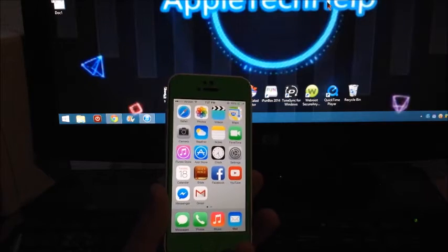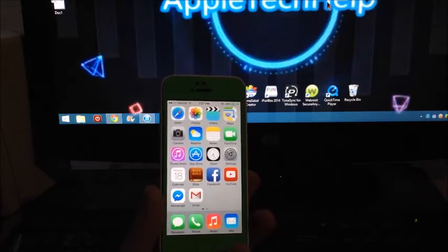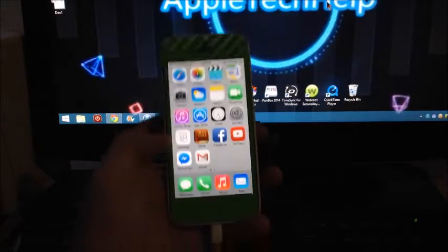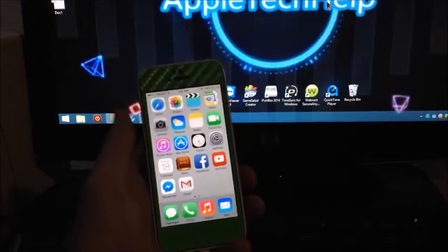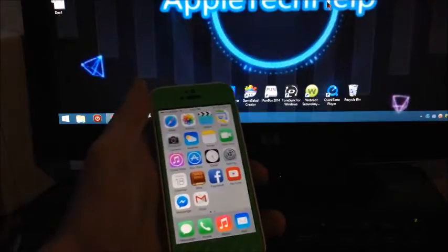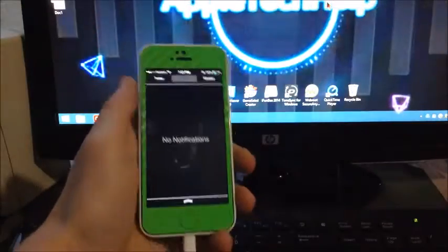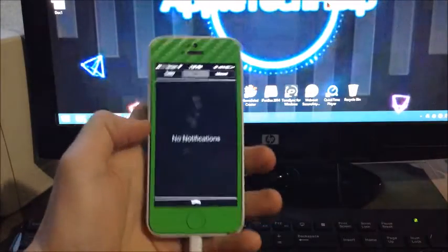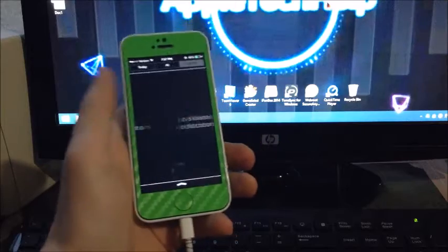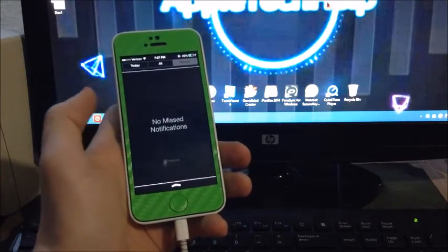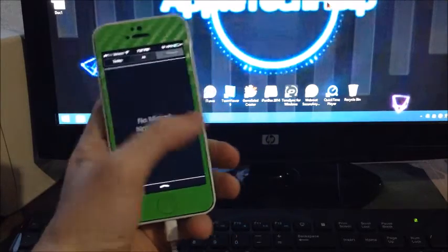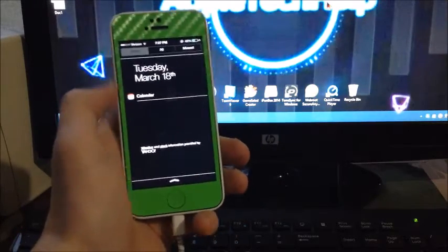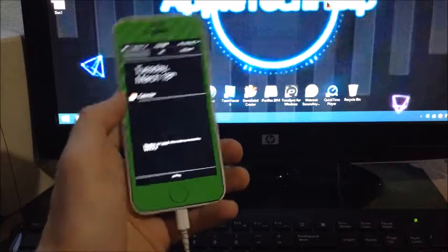Another one you may not notice is the notification center. It now says 'no notifications' or 'no missed notifications.' Of course, today is the same.